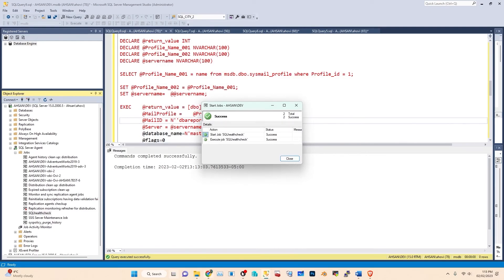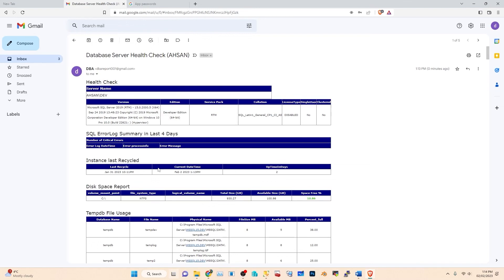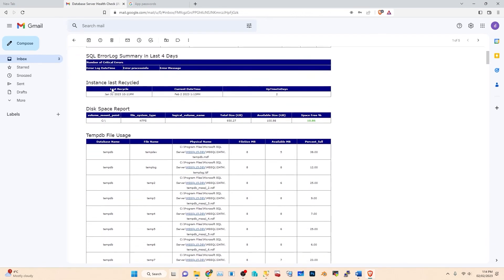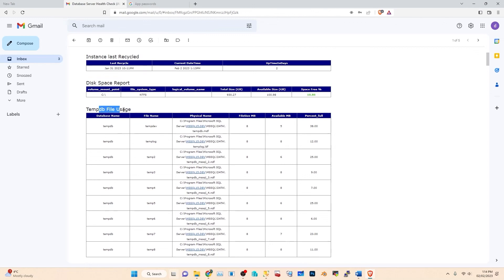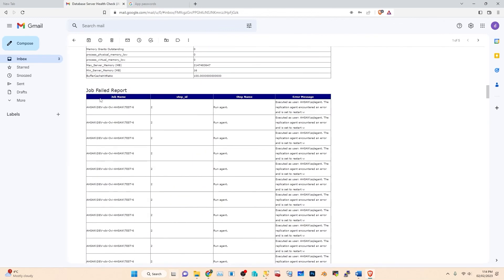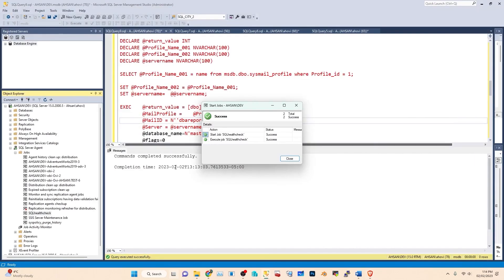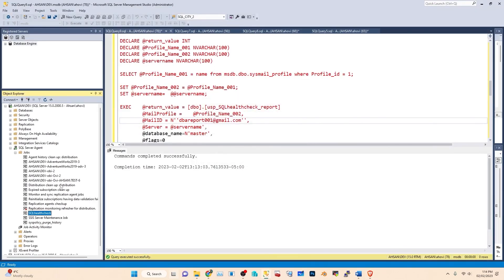Success! Go back to Gmail — you should receive an email with the database server health check. You can check all the server details there: server name, database version, any errors, available disk space, TempDB usage, CPU usage, memory usage, and a job report showing any failed jobs.